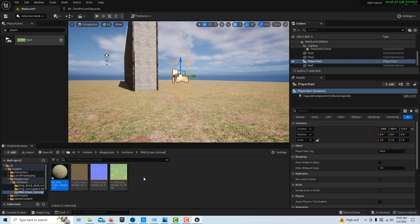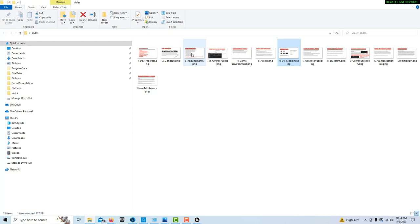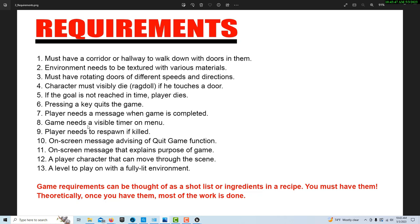Coming back to our requirements list, we now have our corridor, textured materials, a player character, and a level — that's four of the 13 requirements done. We still need rotating doors and some other things, but we'll get through these pretty quickly once we get going.